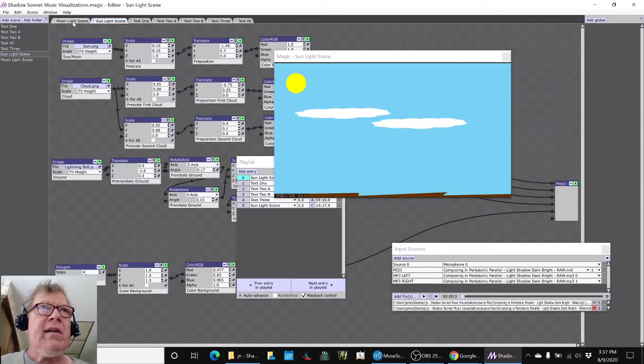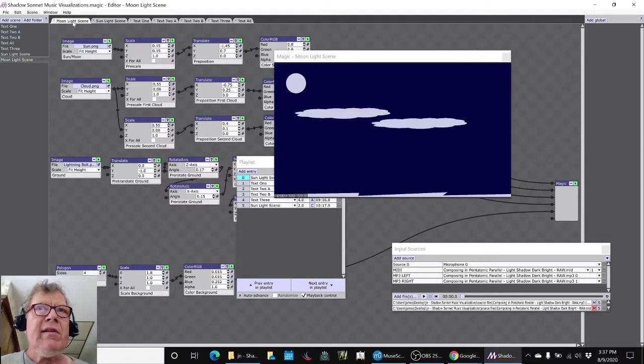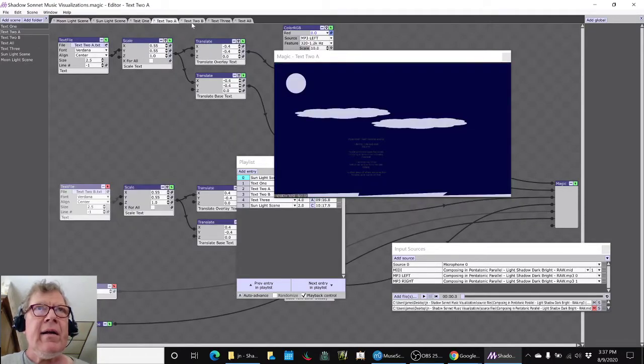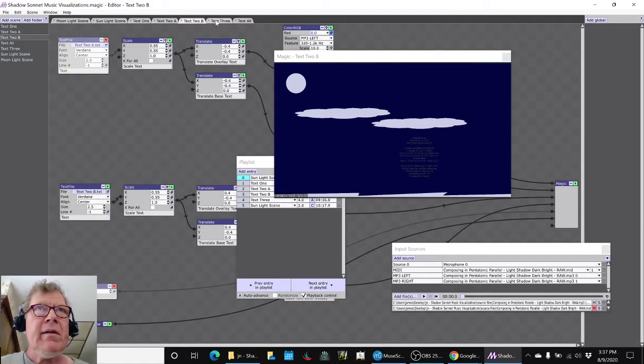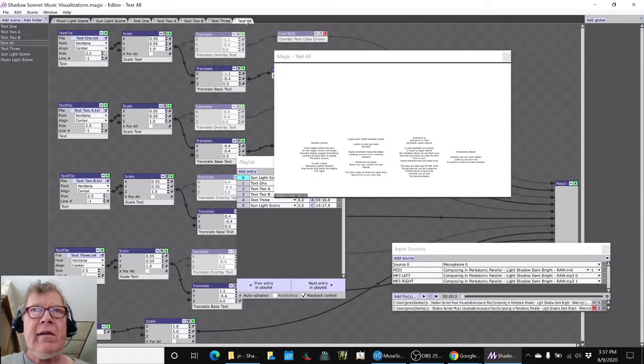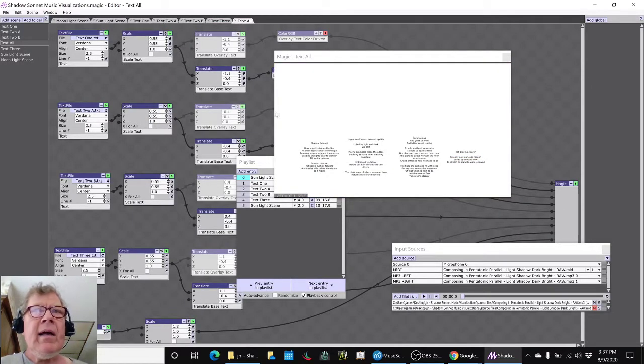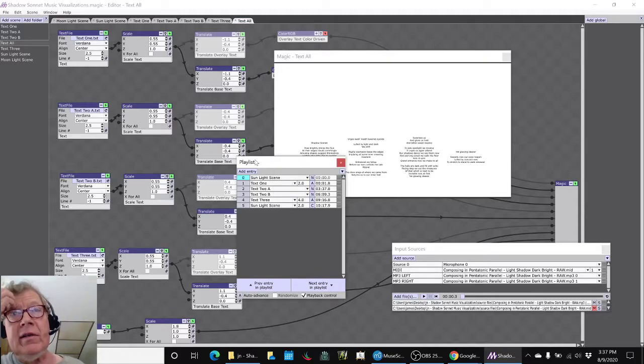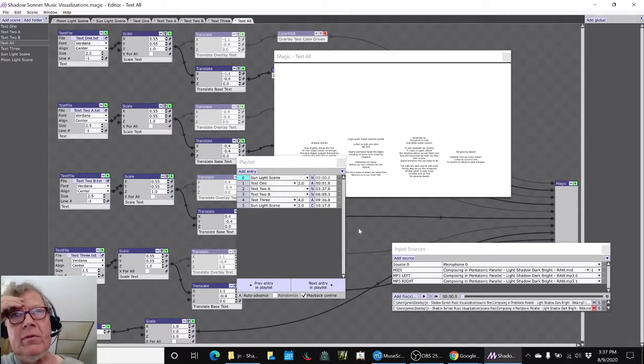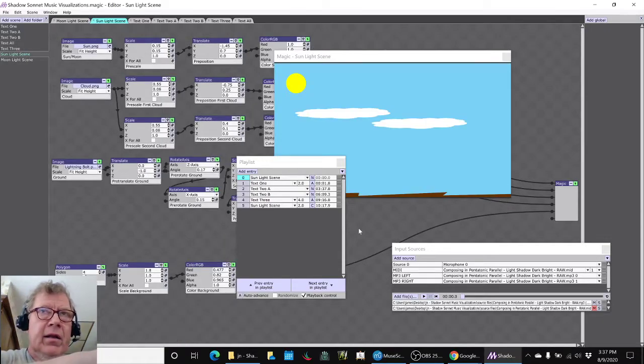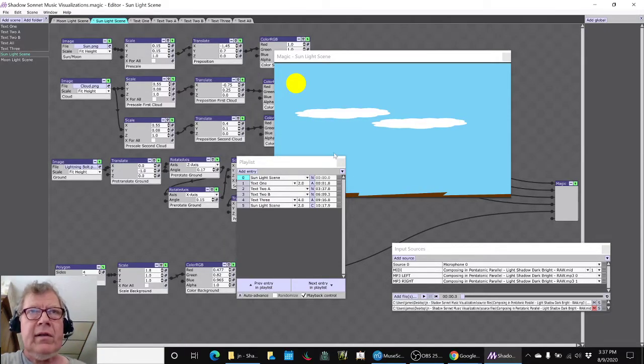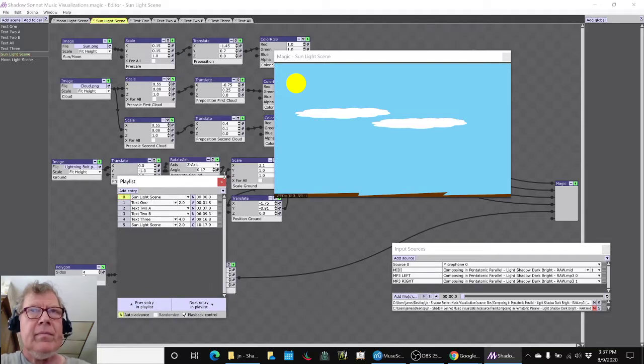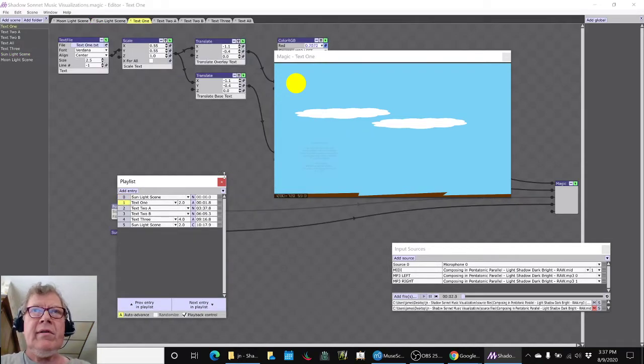We did that. We've got the sunlight scene, we have the moonlight scene, and then text one is the first part, two A, two B, text three. This is what they look like when they're all together at the same time. We were able to make a playlist because we learned that in one of our earlier stream series. For example, it starts out like this - pure sun scene.